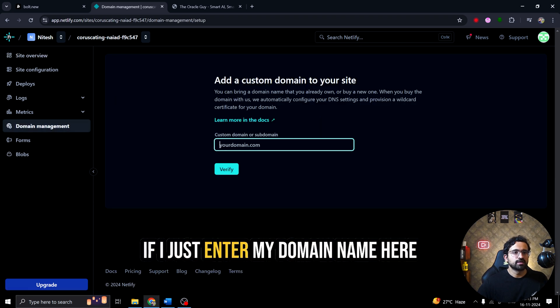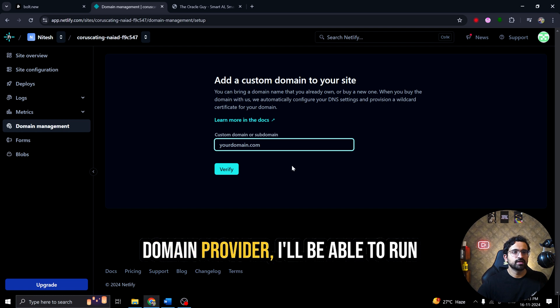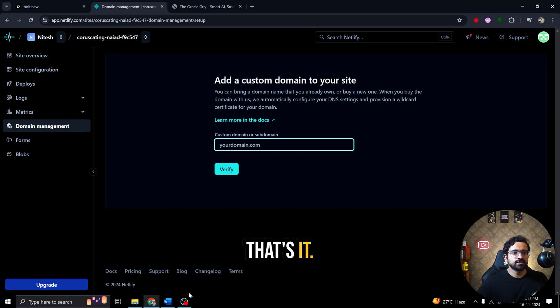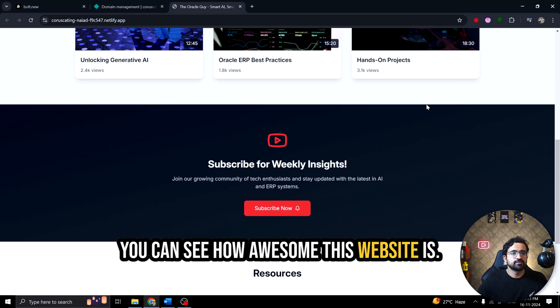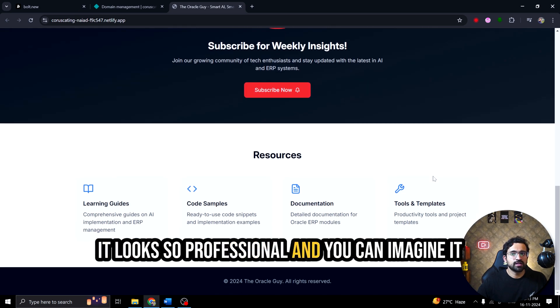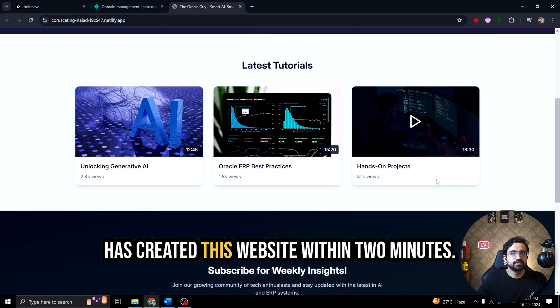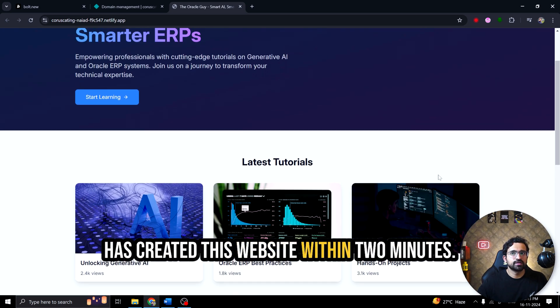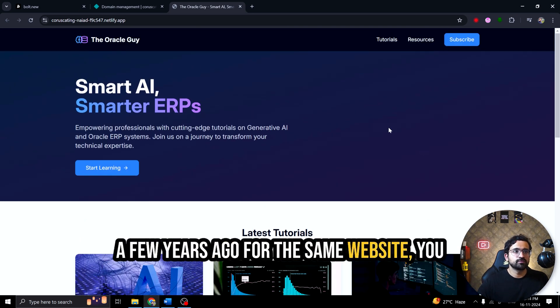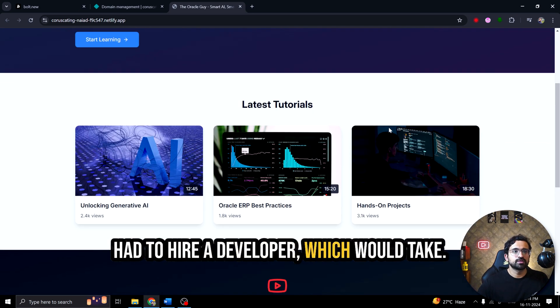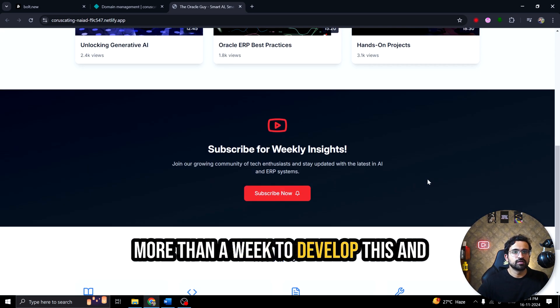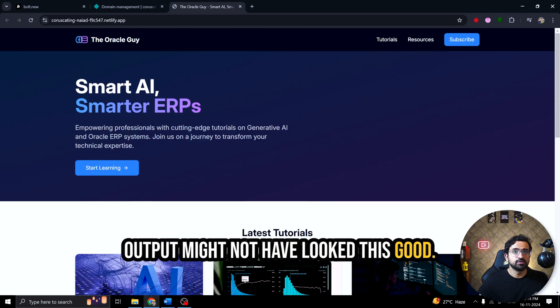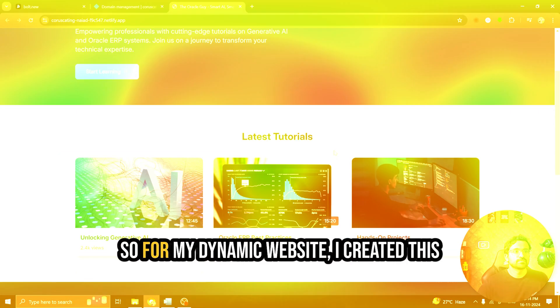If I just enter my domain name here and do the configuration with my domain provider, I'll be able to run this website with my domain as well. That's it. You can see how awesome this website is. It looks so professional and you can imagine it has created this website within two minutes. Few years ago for the same website, you had to hire a developer which would take more than a week to develop this and output might not have looked this good. This is some professional work. This is quality work.